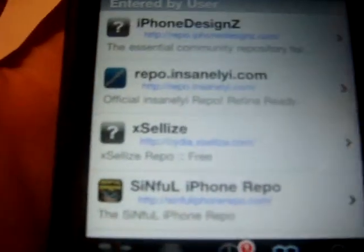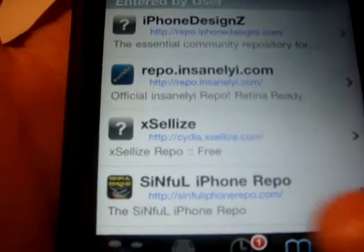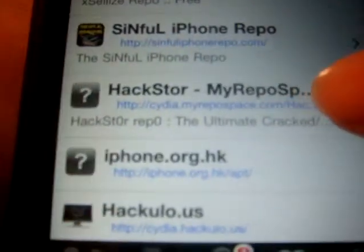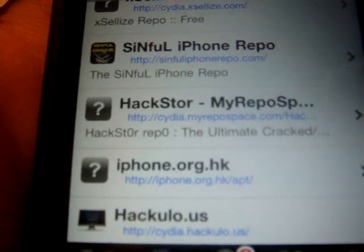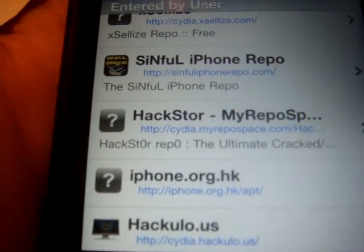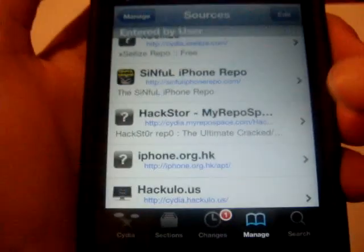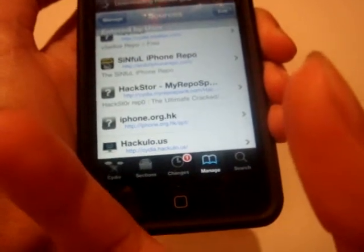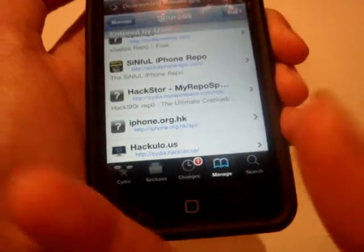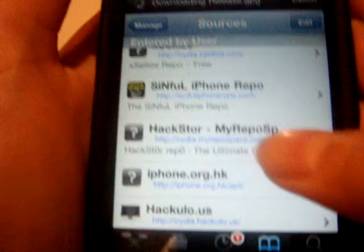You're going to add a source called cydia.myrepospace.com/hackstore — with a capitalized H and a capitalized S. If you're not sure of the source name, I'll put it right here on screen so you can see it clearly.